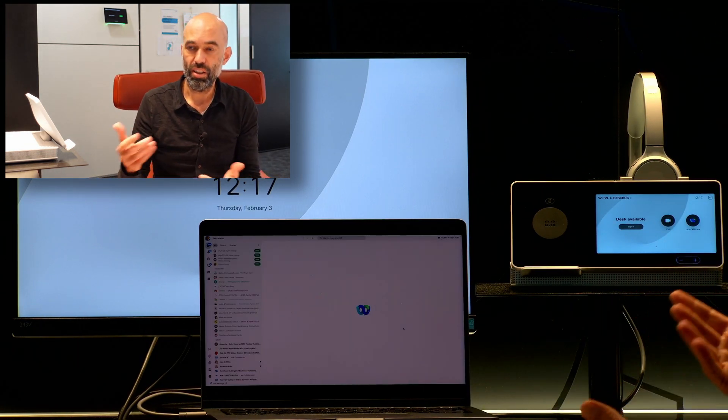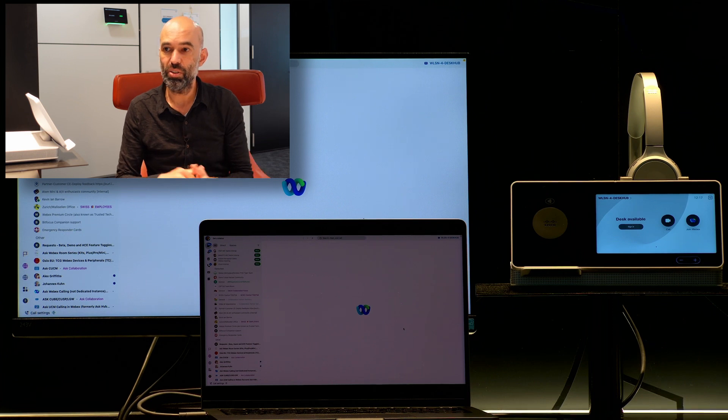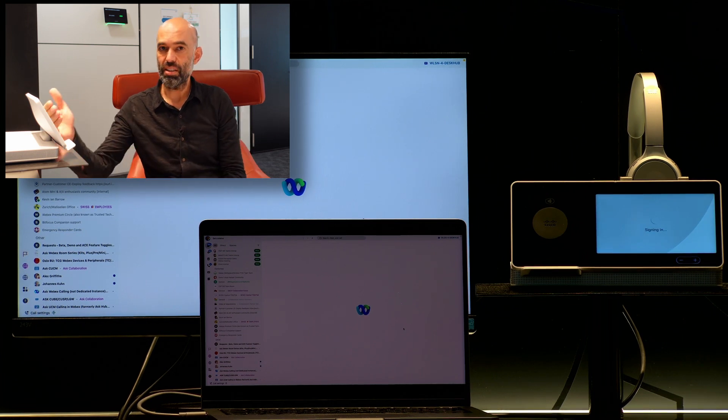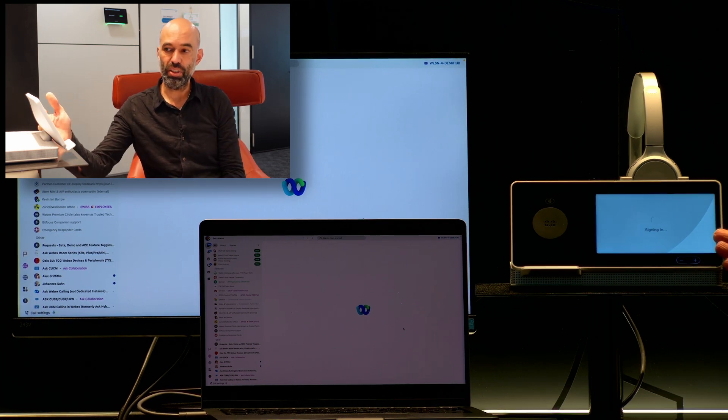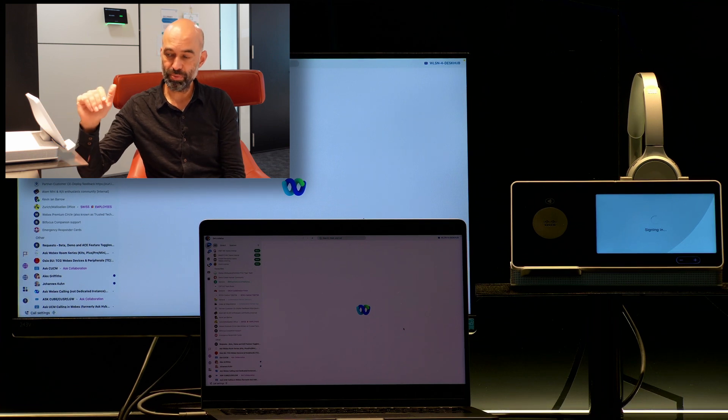You will see that it's already pairing with USB-C pairing mode and immediately going through the sign-in process.